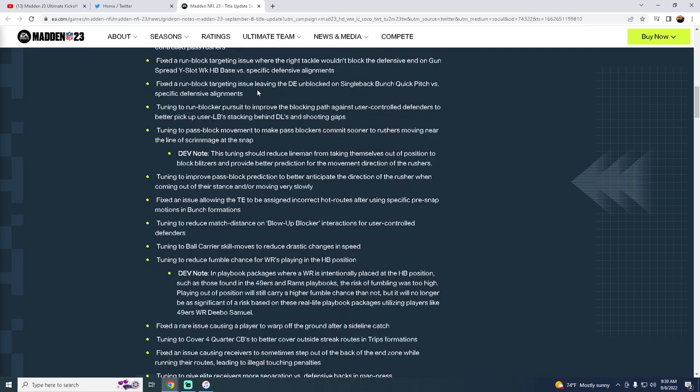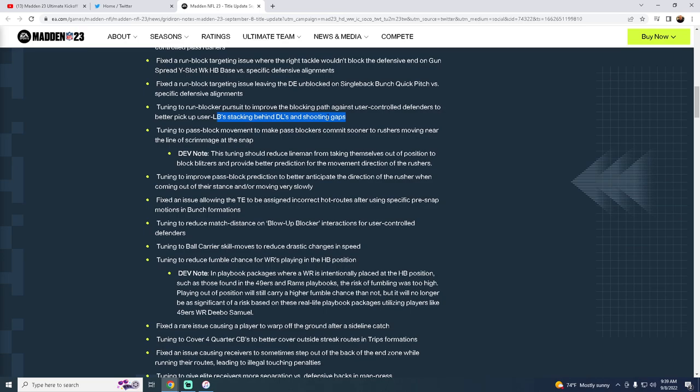Fixed a run block targeting issue. So these are just kind of general bugs with certain blocking issues. Tuning to run blocker pursuit to improve the blocking path against user-controlled defenders to better pick up user linebackers stacking behind linebackers and shooting gaps. Now that's a big thing and we're going to look into that. That's really big. Potentially what this means is dime sets, dollar 326, those were already hard shoots. Those might be less effective. I still think nickel over you're going to be able to be free solid against the run, but we'll monitor that and we'll have a video breakdown on that. But this could be a big deal.